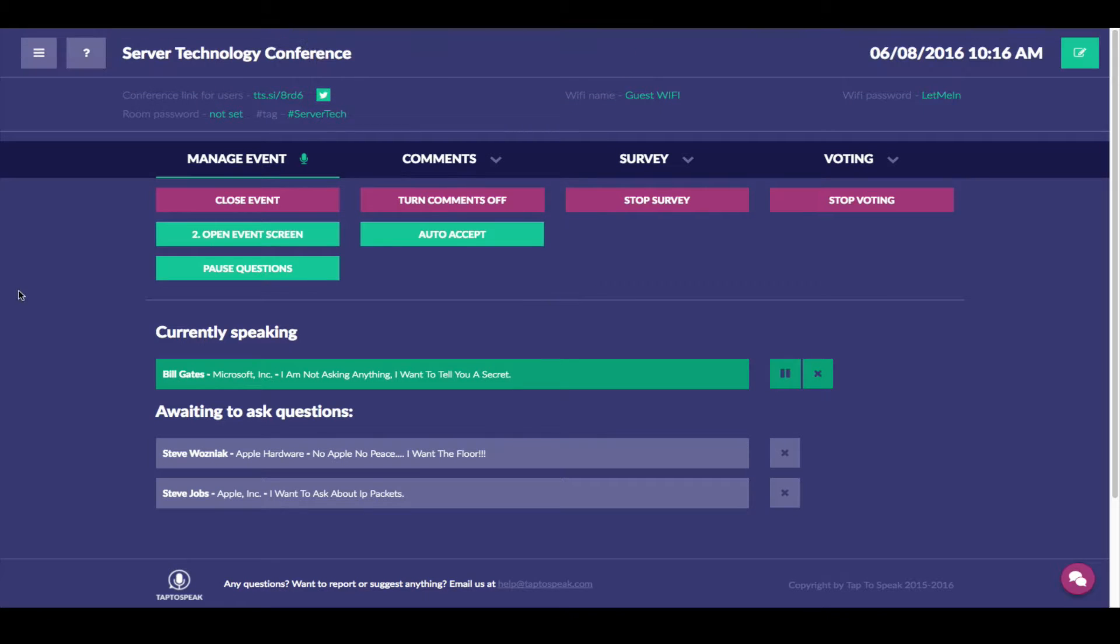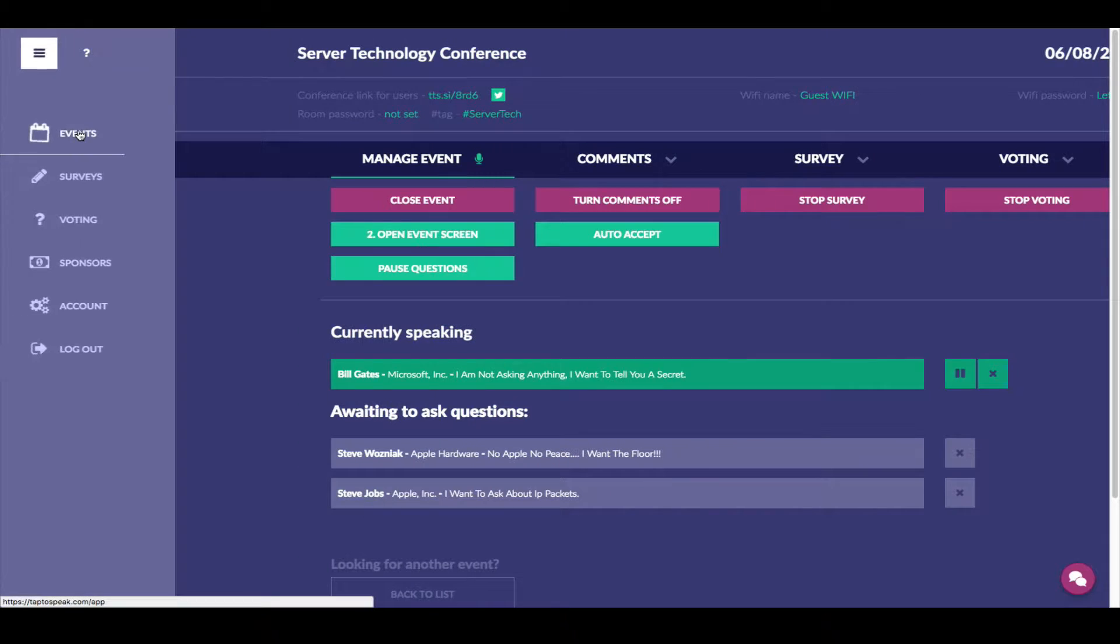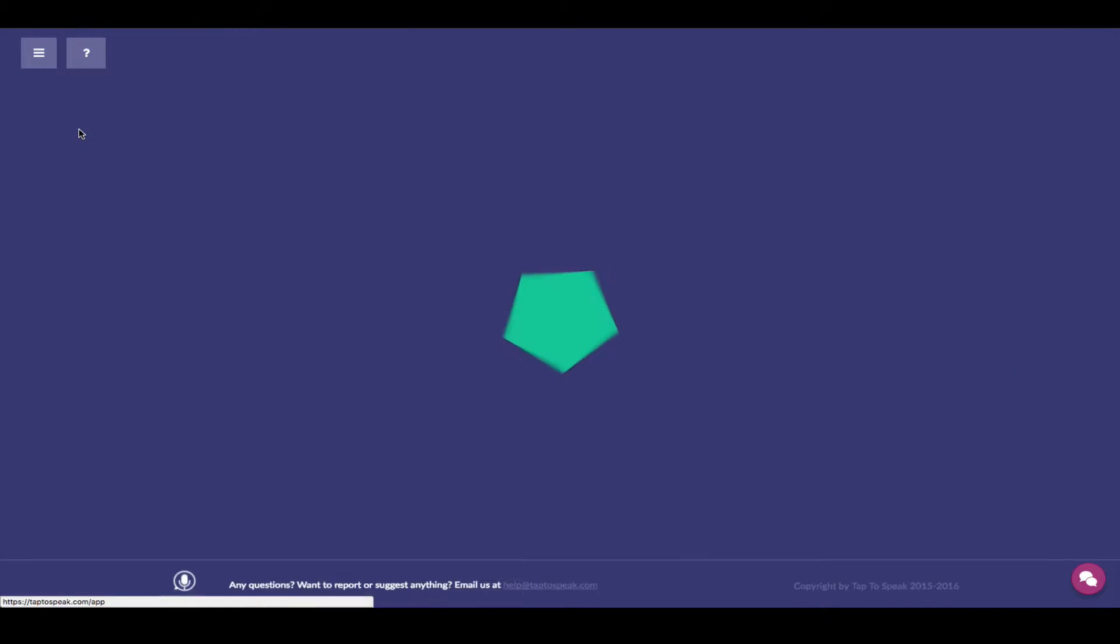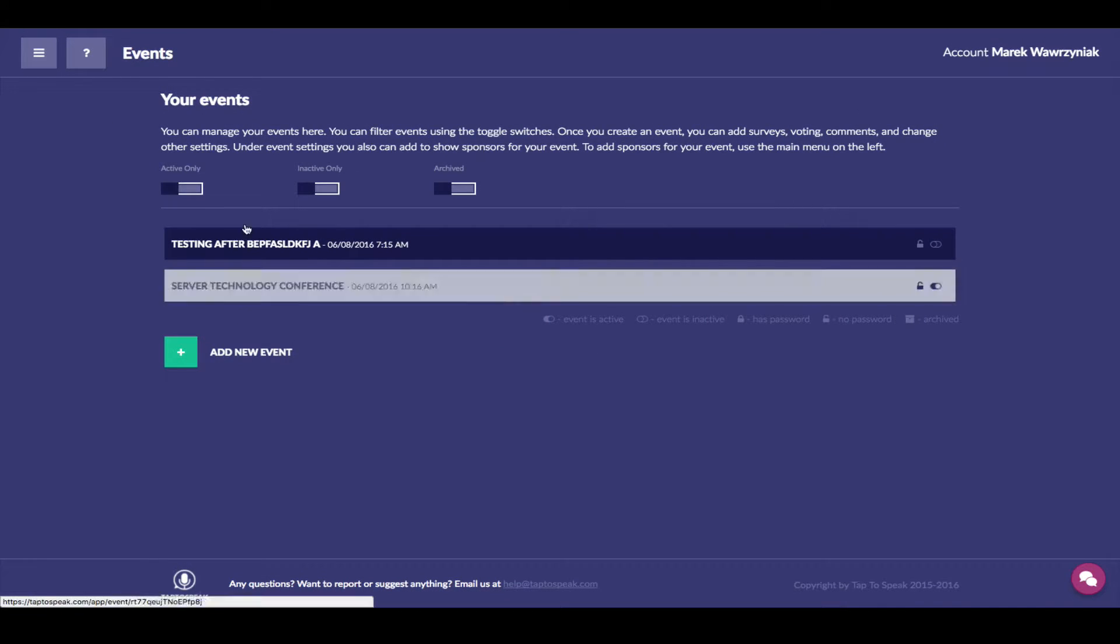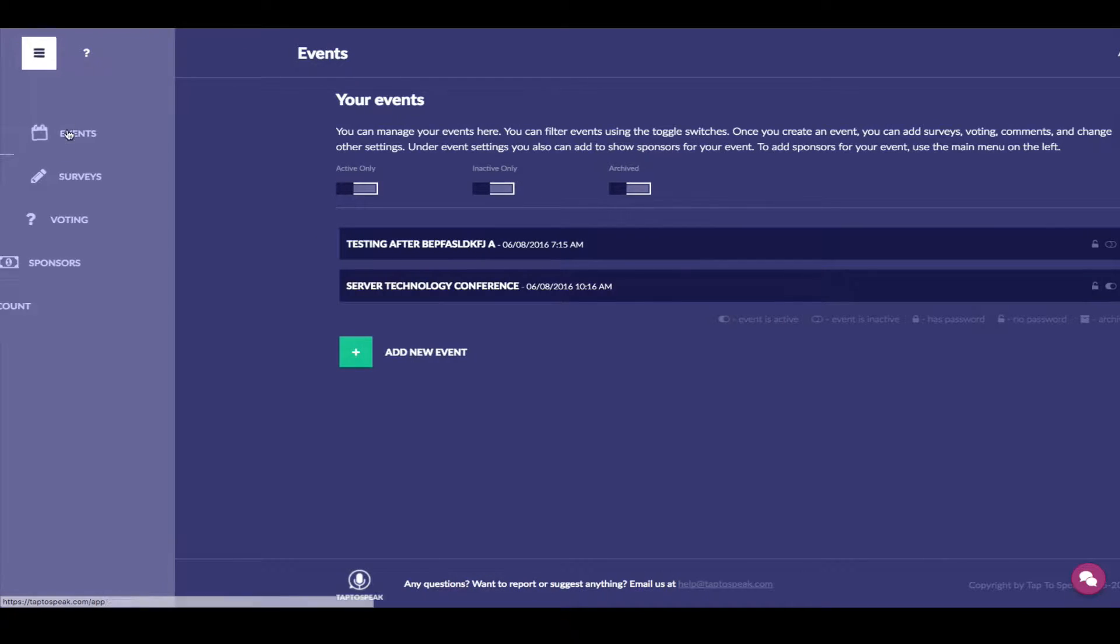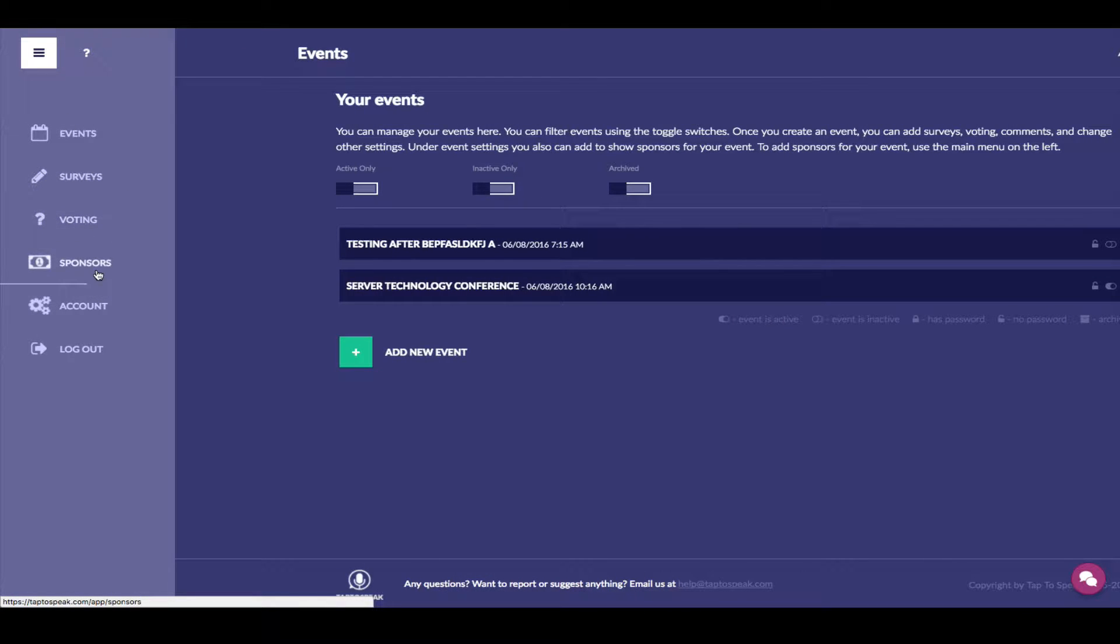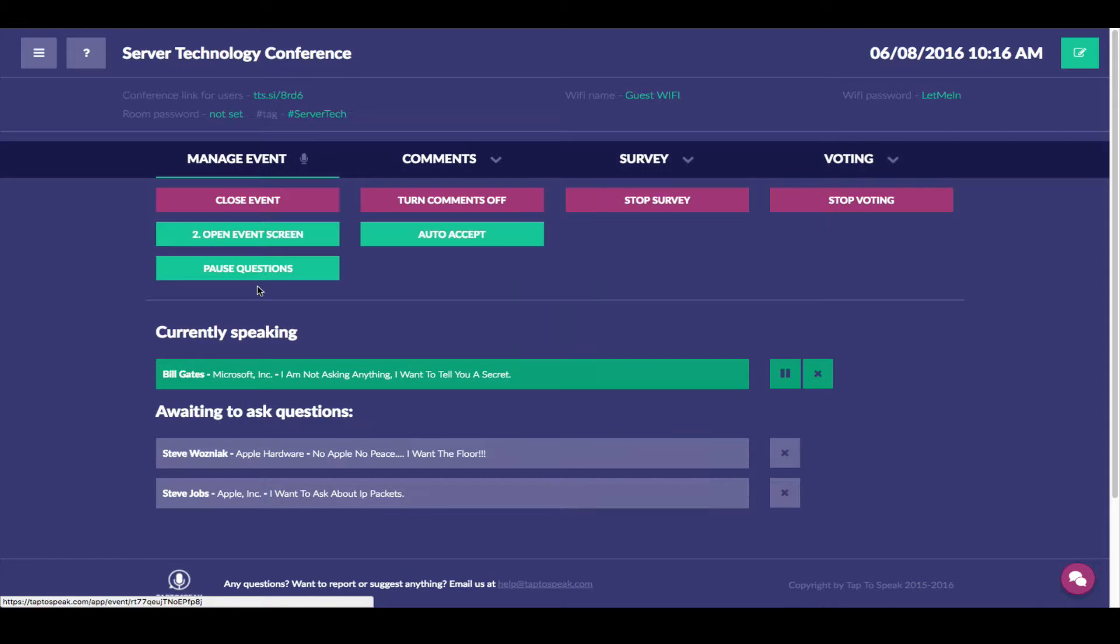To run Tap2Speak, all you have to do is sign up for Tap2Speak at your own account. You set up events. You can manage multiple events. You can create as many events as you would like. You can create surveys, voting. You can even create sponsorships for your events.